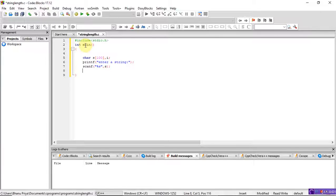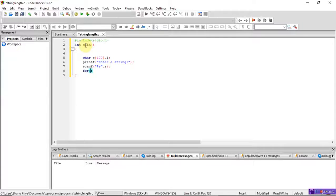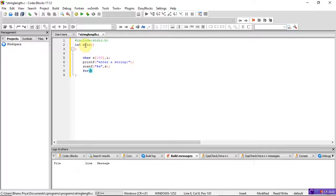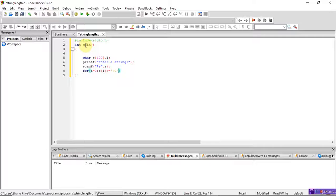After scanf, write the for loop. If you used the string length function there would be no need for a for loop, but here we write it manually. Initialize i to zero, and continue the loop while s[i] is not equal to the null character — that is, backslash zero, which means the end of the string. Increment i with i++.